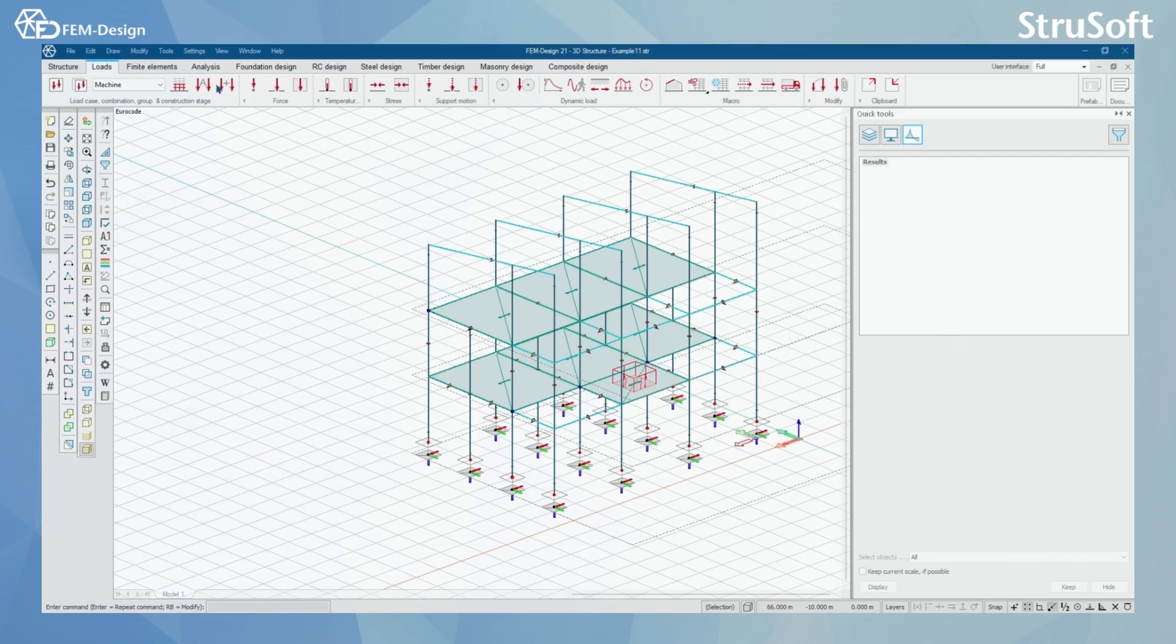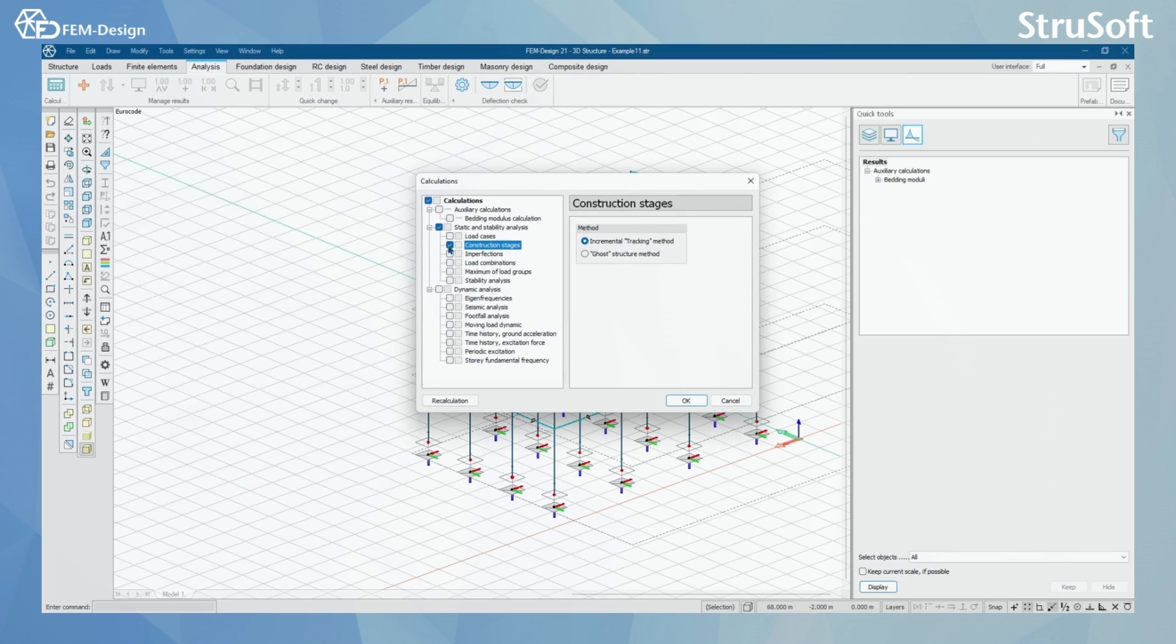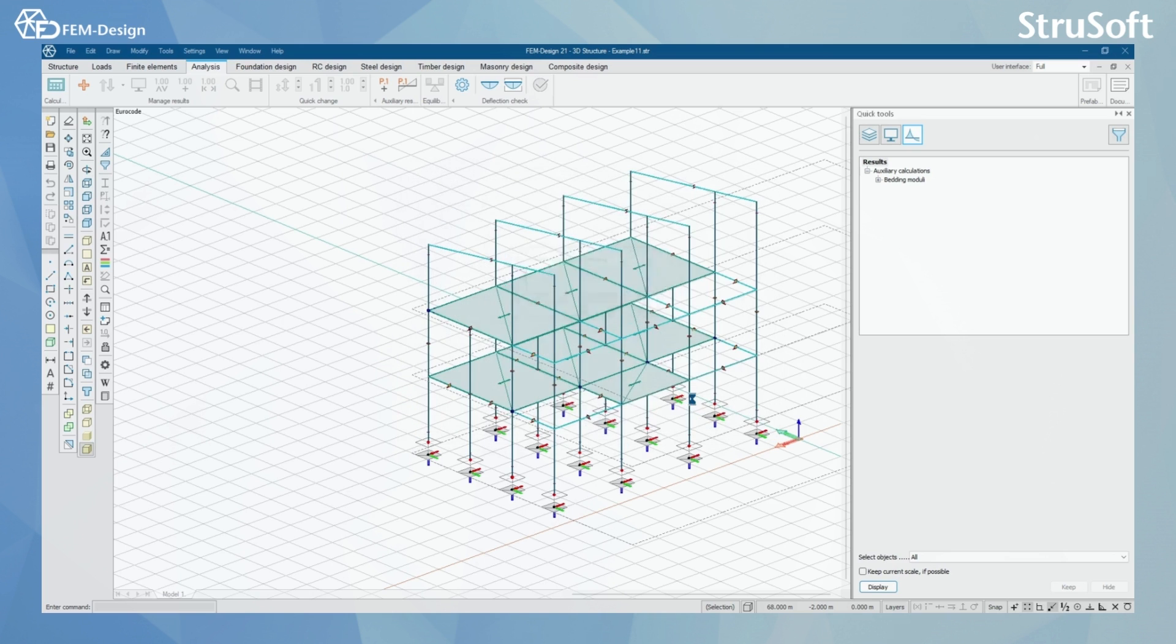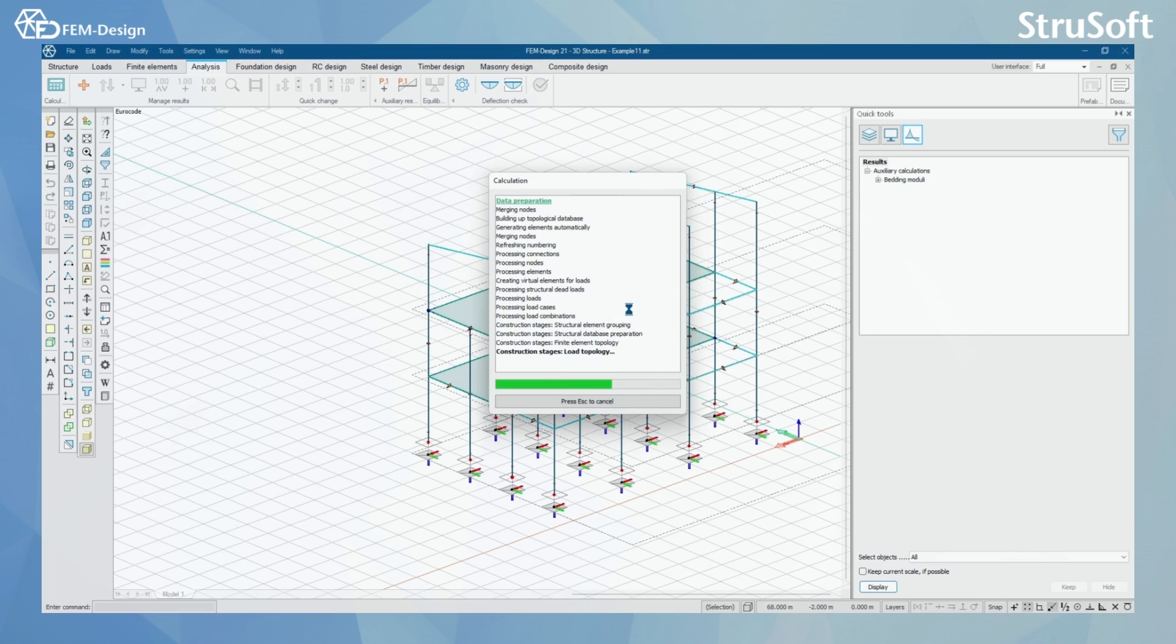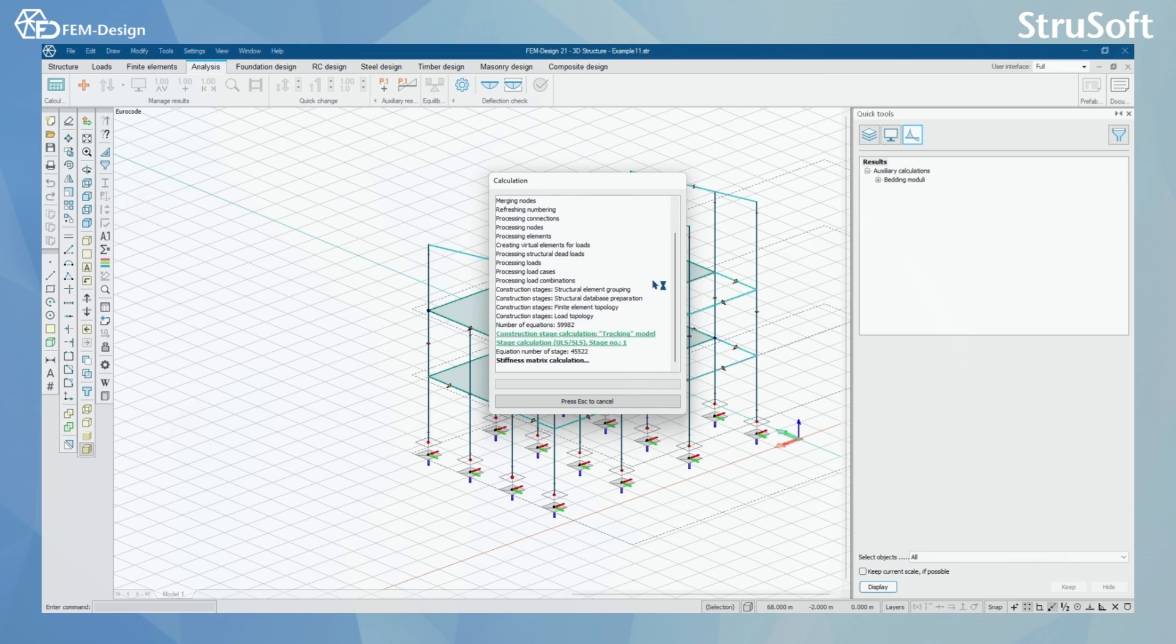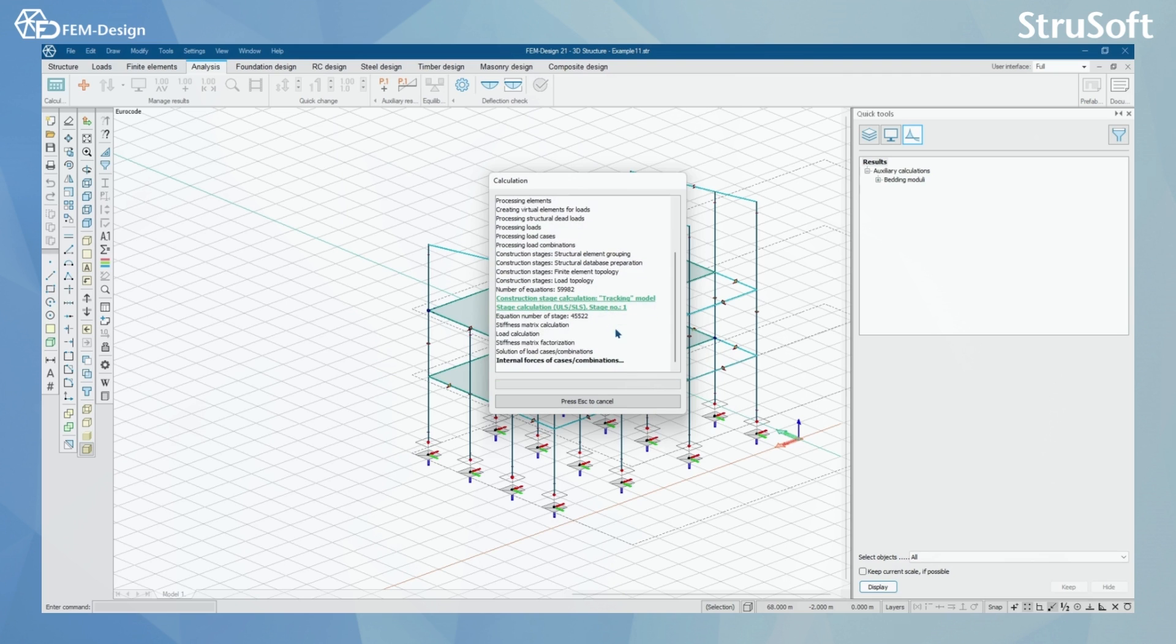Now we can go back to the Analysis tab. Here I'm going to set Construction Stages and Incremental Tracking Method. By pressing OK, I can see that FEMDesign is starting its calculation. Here we can see that it's now calculating construction stage, and it's in Stage Number 1. It's going to finish first the Stage Number 1, and then it will move to Stage Number 2.